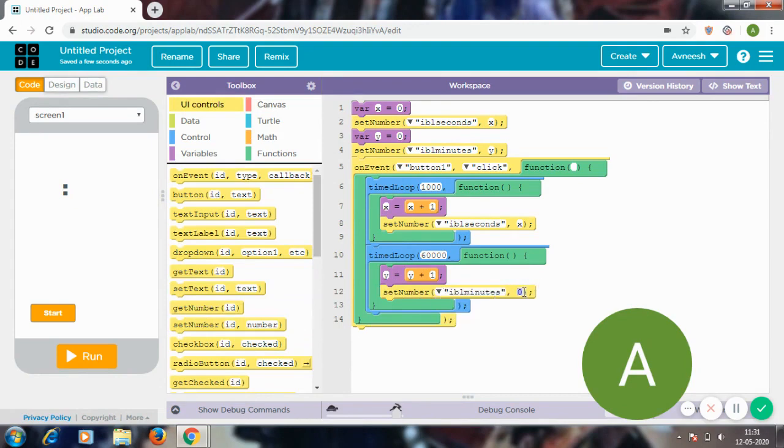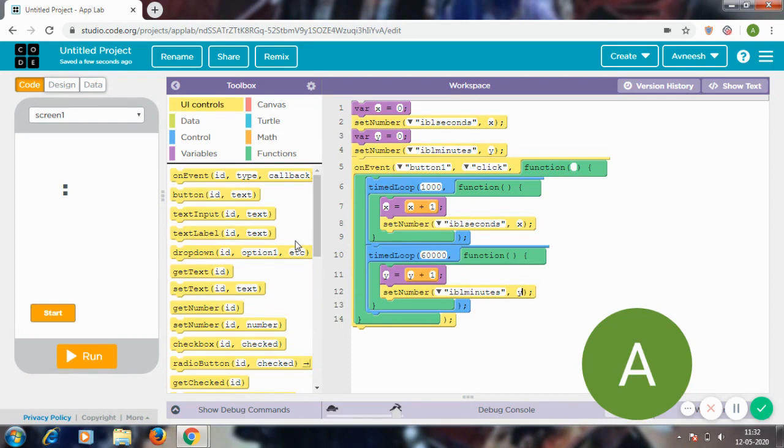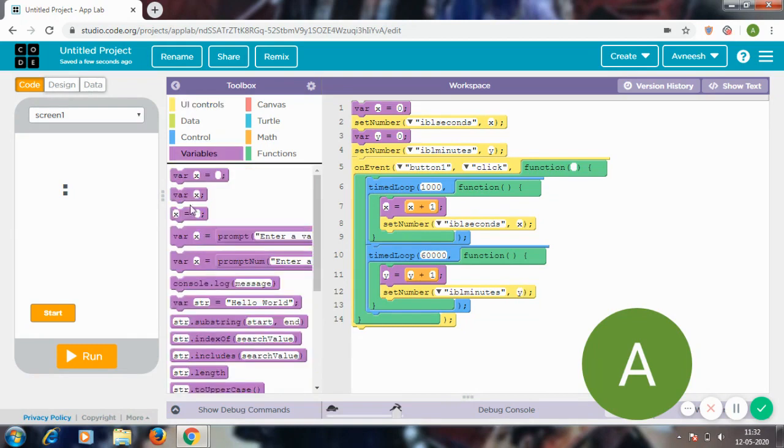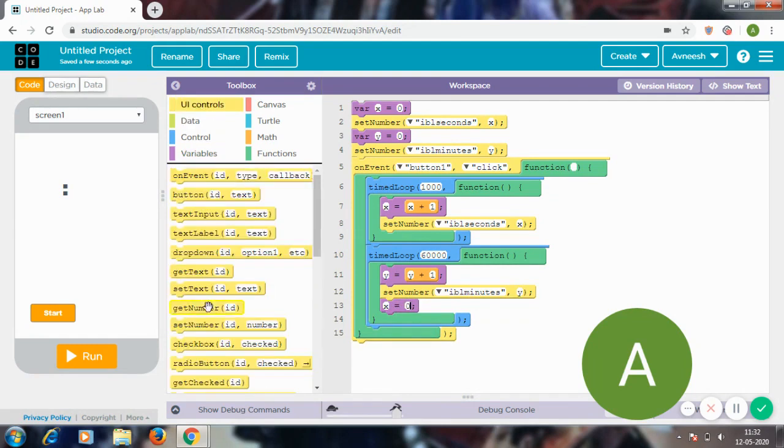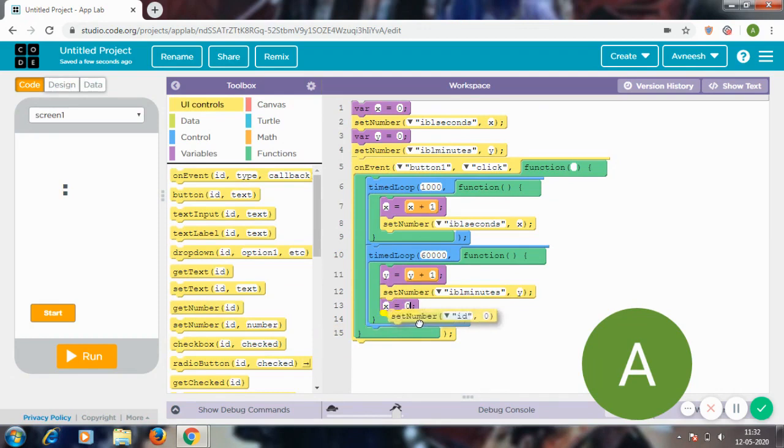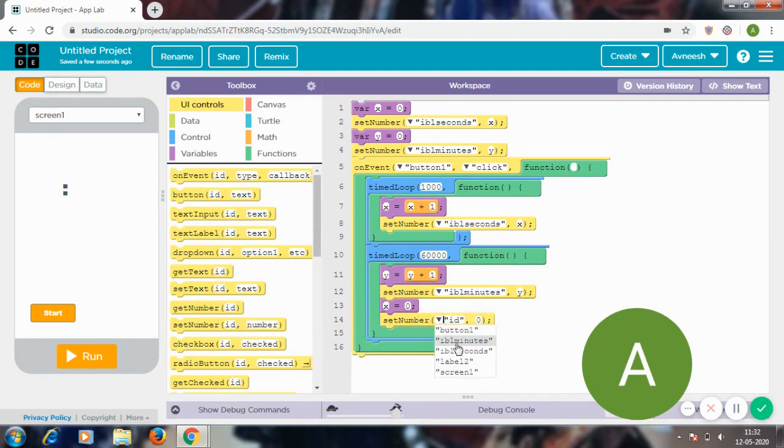Okay, now after it increases by one you can't just let the seconds increase past 60—it should not go above 60. That's why I'm going to set x to zero, and I'm even going to set this number, set number lbl_seconds to x. So now let's run it.